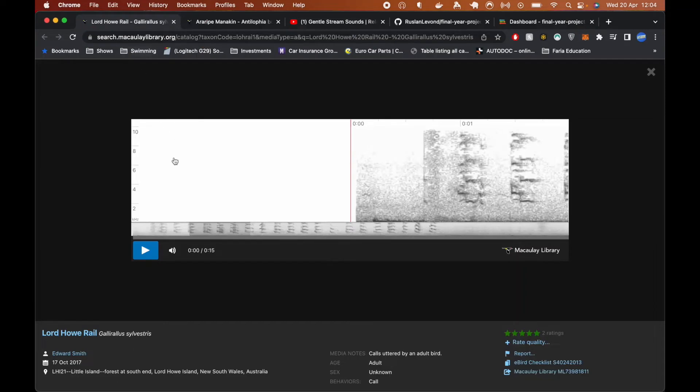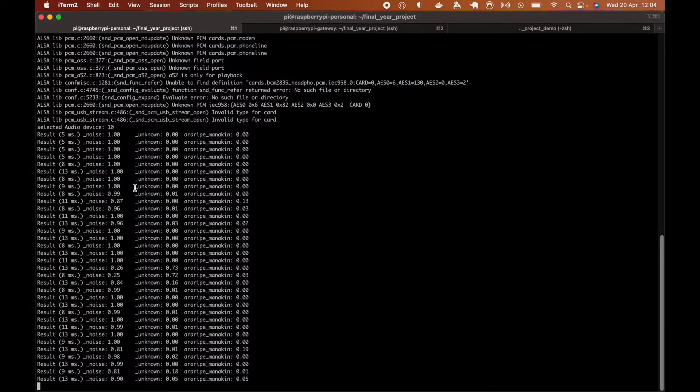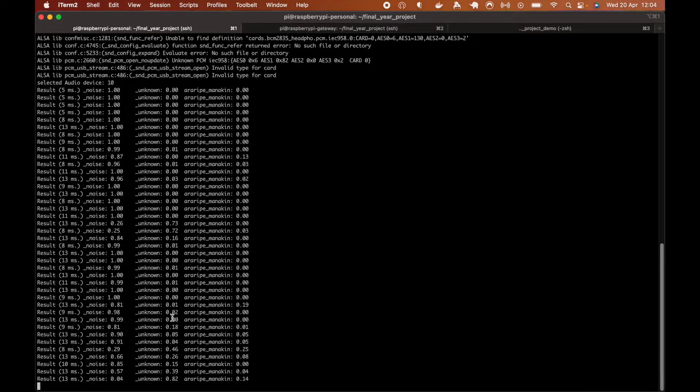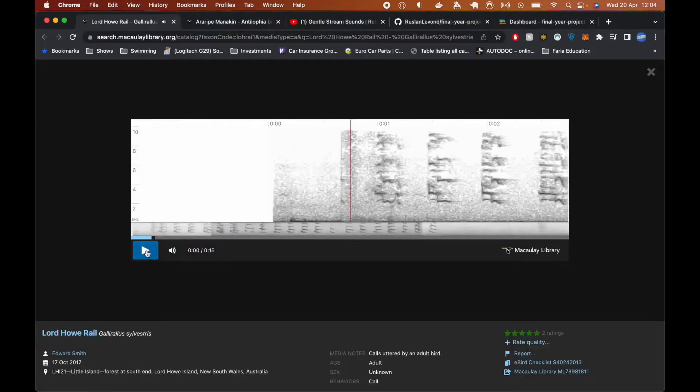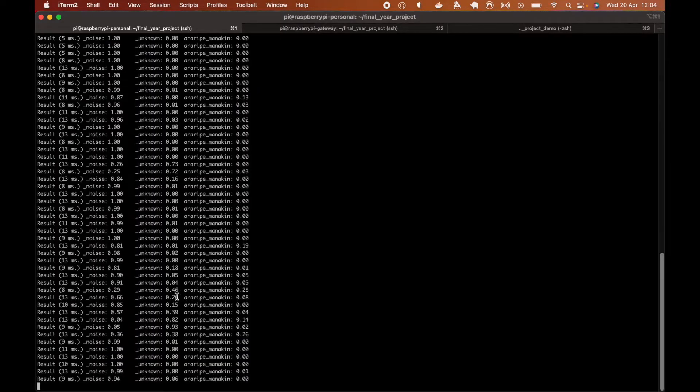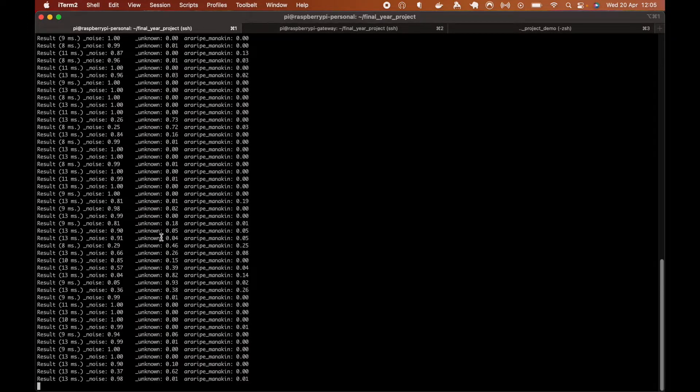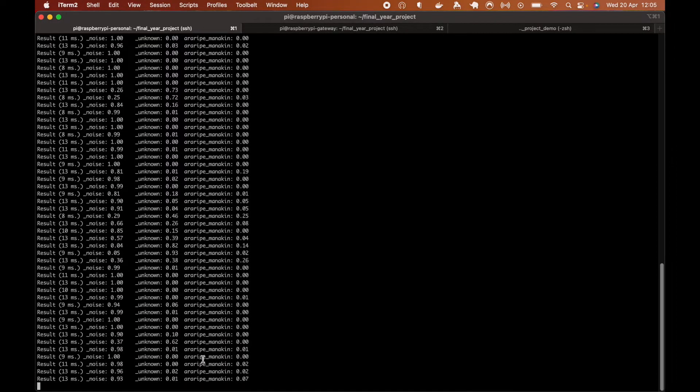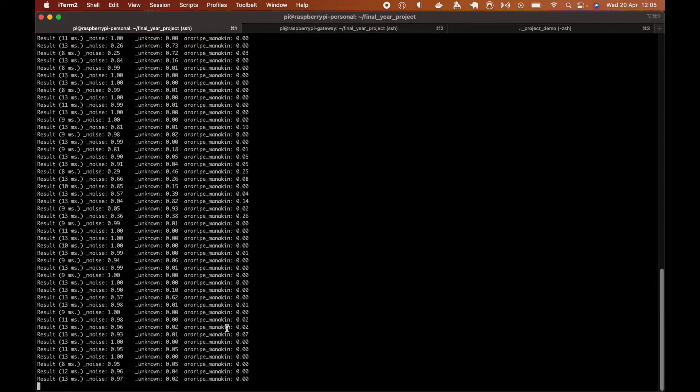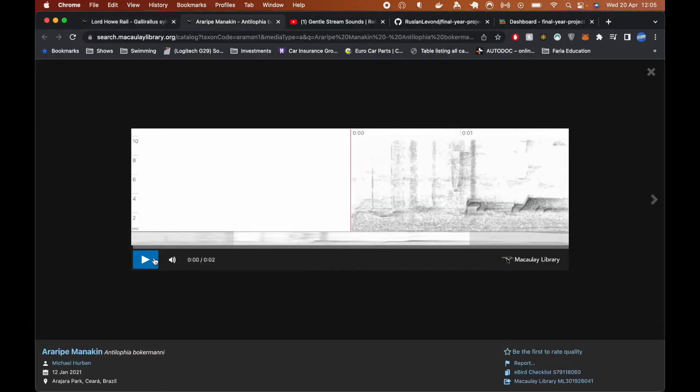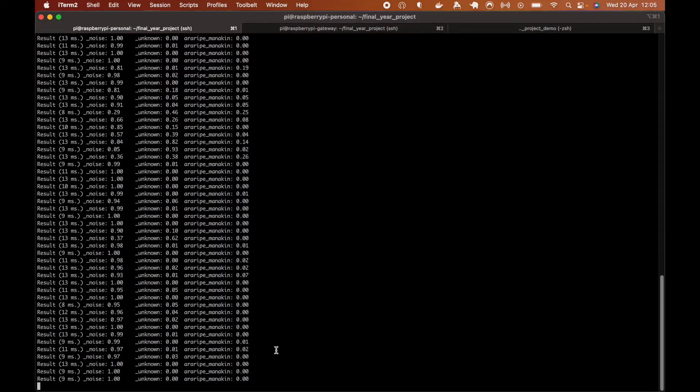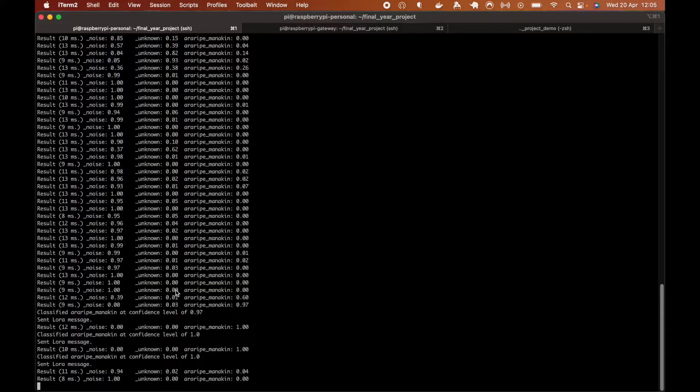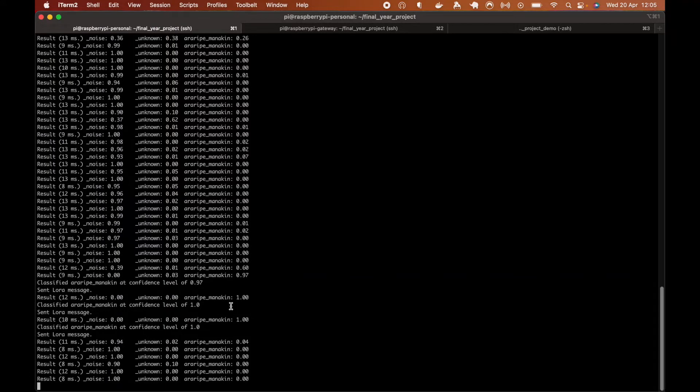We can start trying a random bird. And we'll classify mostly as unknown class, which contains all of the unknown birds. We can try now with the RRP mannequin, which is the target bird we want to classify. And you can see it classified as the target bird.